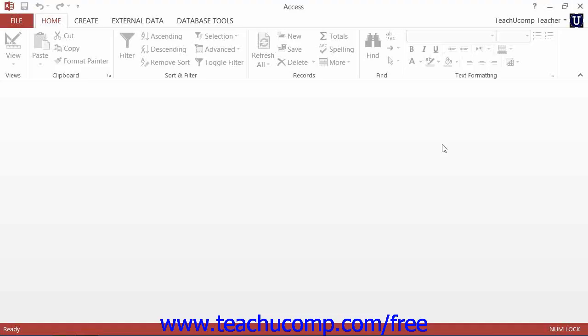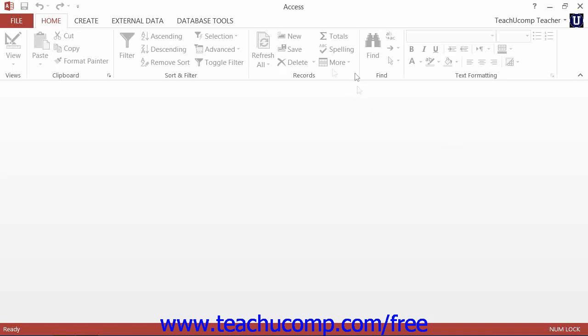You can set a database password to prevent unauthorized access to the database file if desired. In order to set a database password, you must first open the database as exclusive. To do this, simply open Access 2013 or 2010 and then click the File tab within the ribbon.